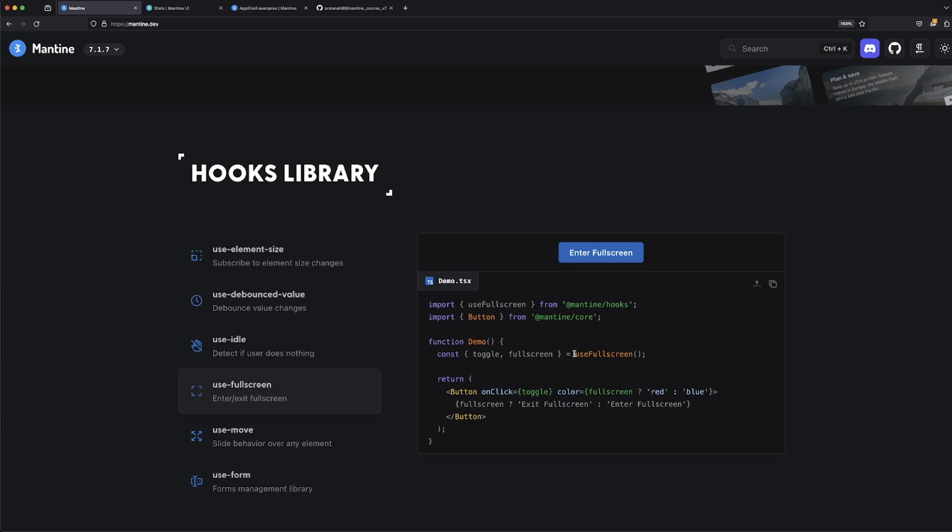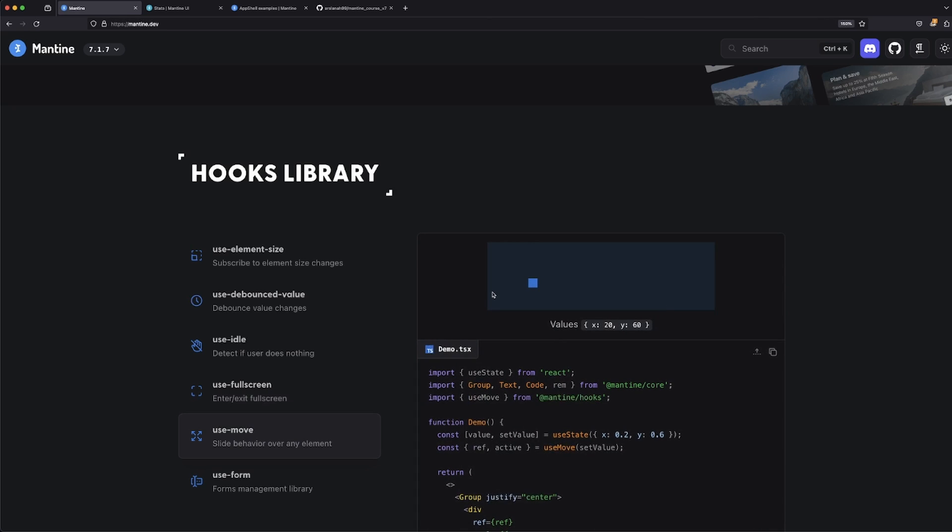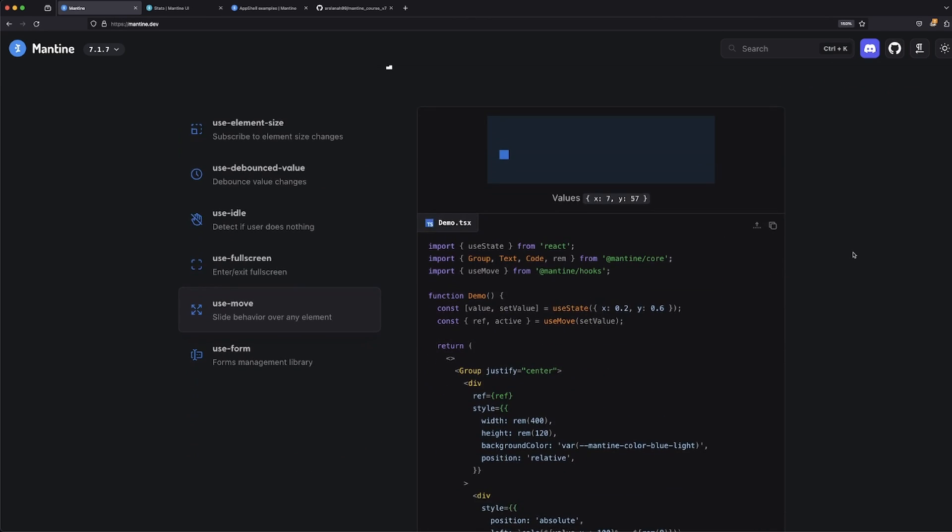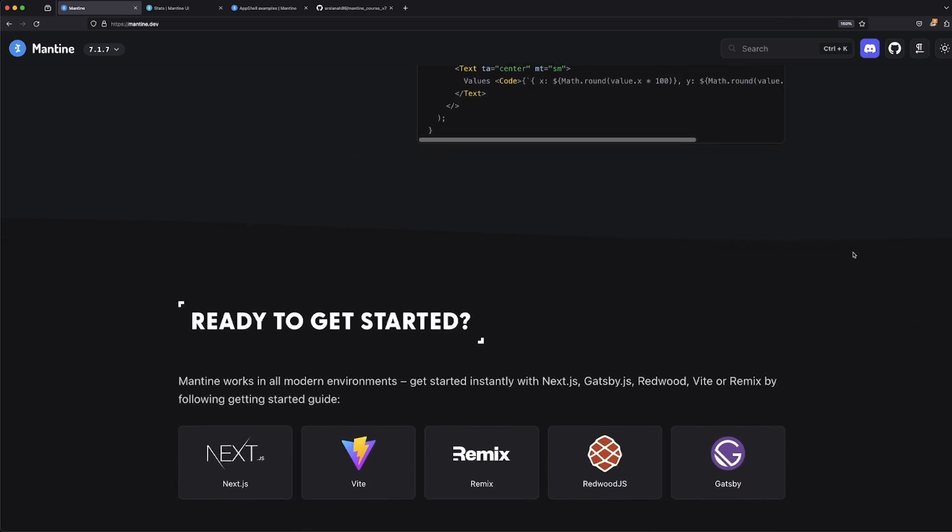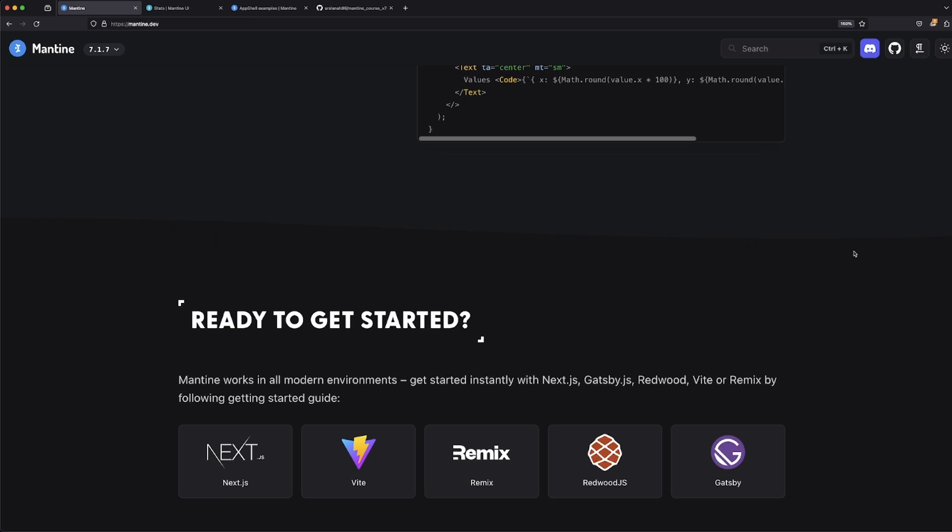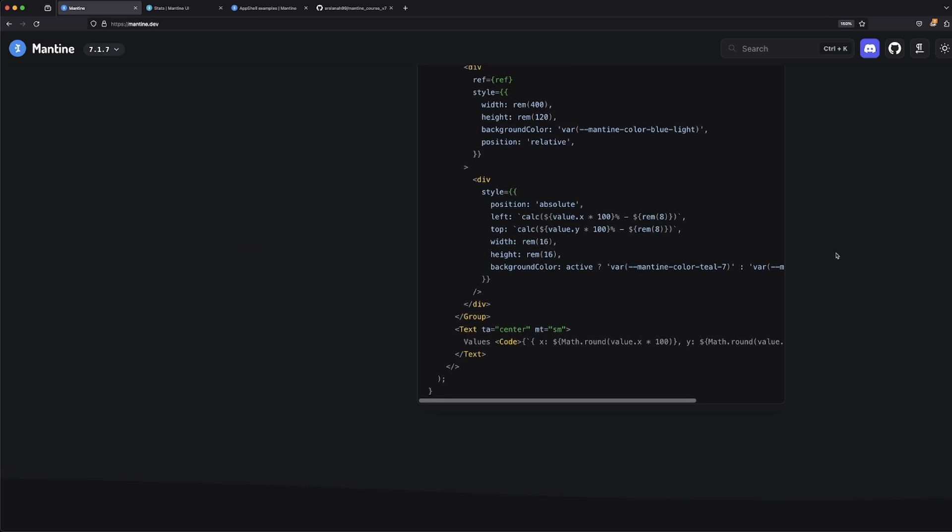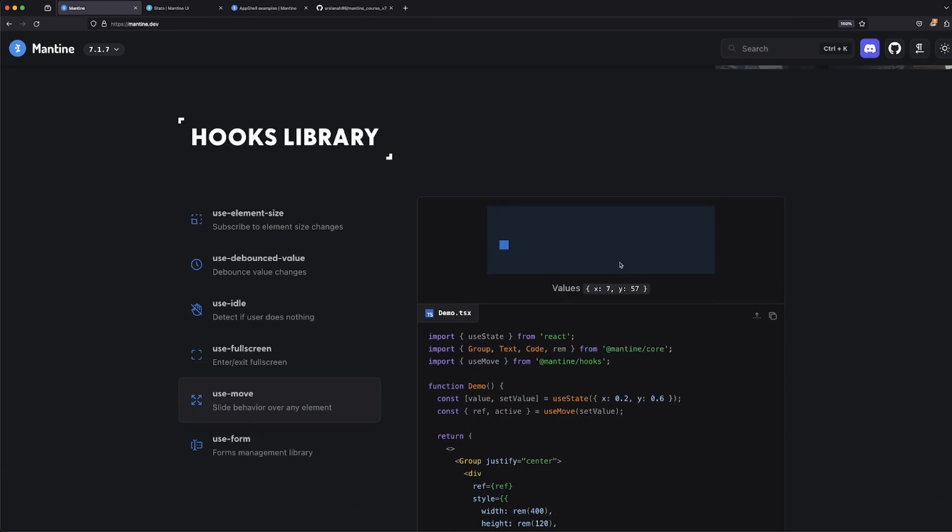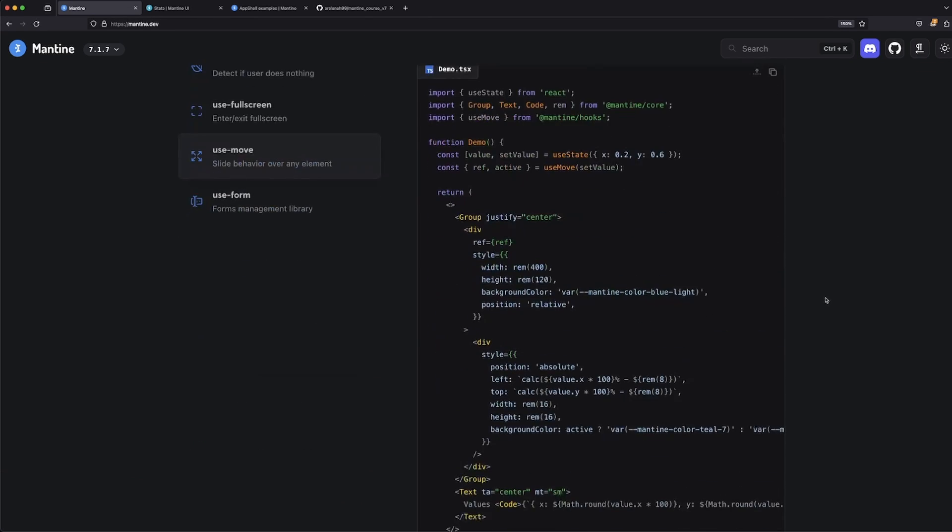There's a hook that comes right out of the box called use full screen, and then you can just implement it into your app very easily. You can use 'use move' as a hook as well, and it does a really good job with the documentation for the hooks as well to figure out how to actually work with it.